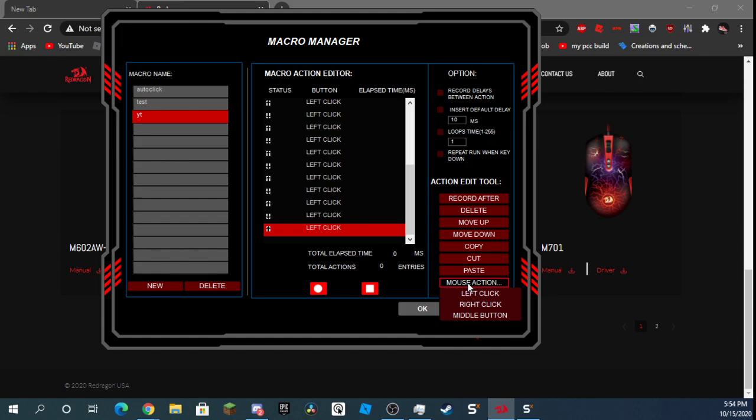But it's crazy fast. Trust me, it's the fastest auto clicker I've ever seen. It's like 260 clicks per second.